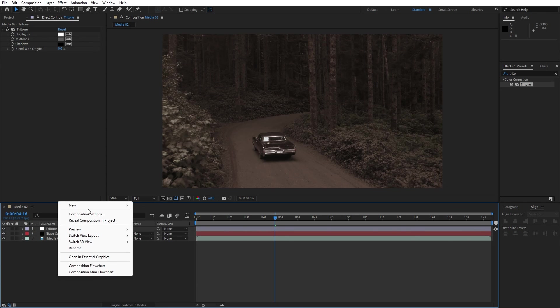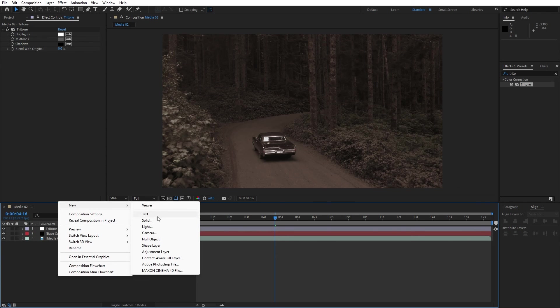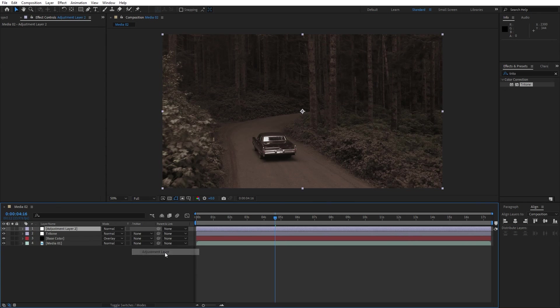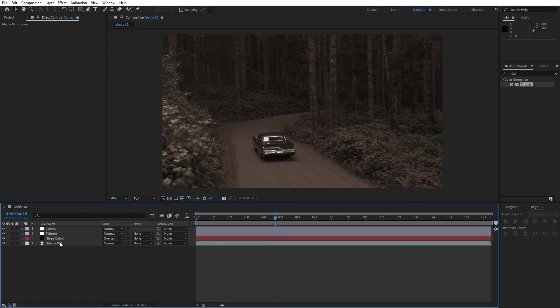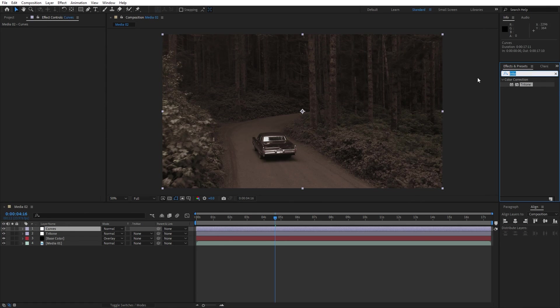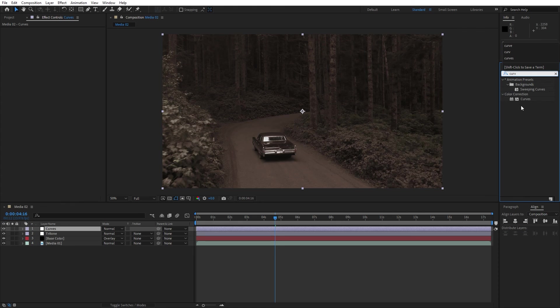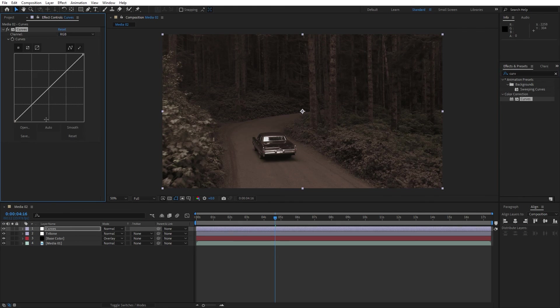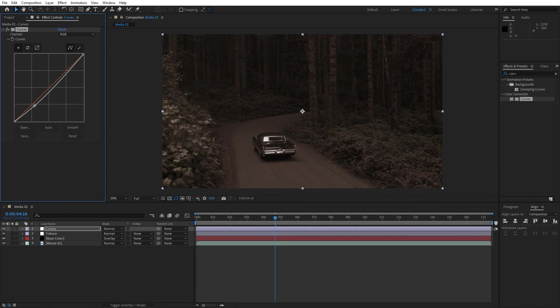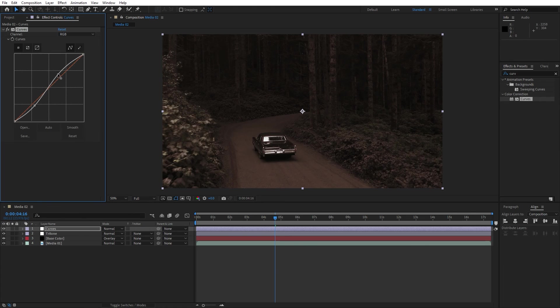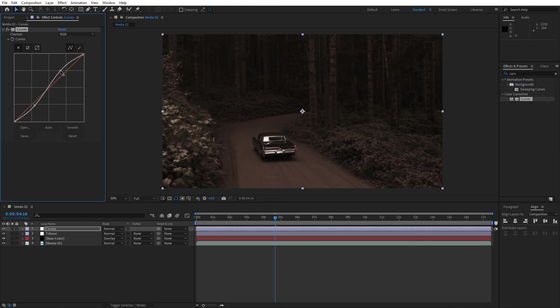Now let's create another adjustment layer, go right click to create adjustment layer and this is gonna be curves. Select this one, go here in the effects and preset again, find curves, drag and drop onto the adjustment layer. Now let's make an S curve to get a little bit of contrast here in the scene, something like this.